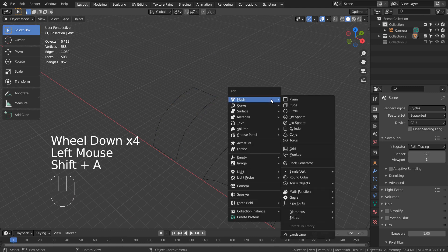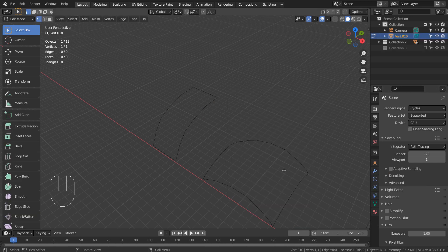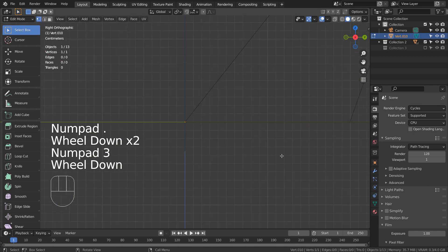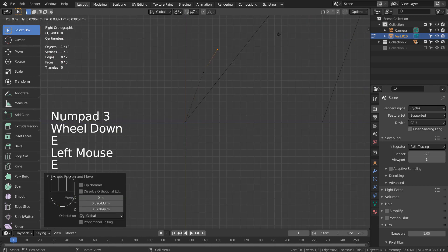Let's create a single vert. If you don't see that in the menu, please activate an add-on called Extra Objects. In the right viewport, I'll type E to extrude the vertex like this.